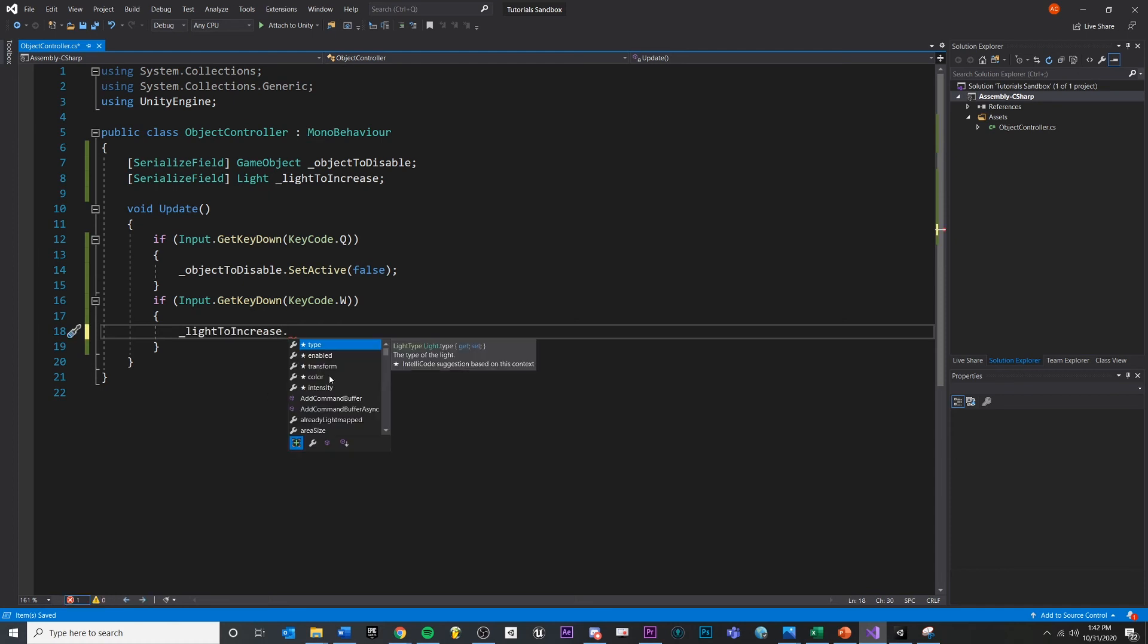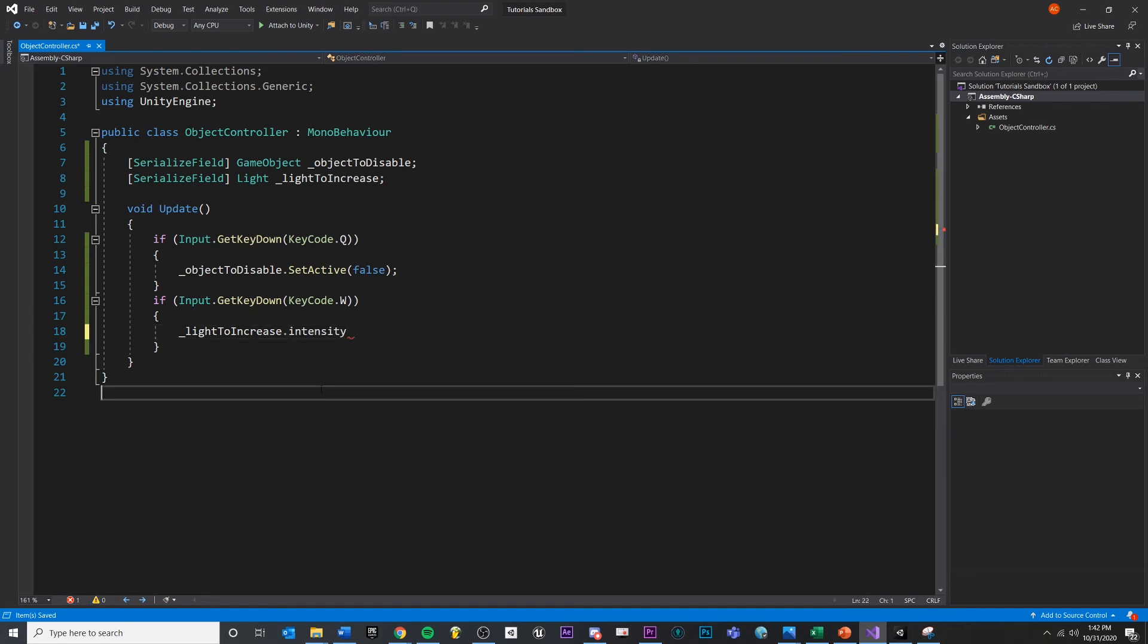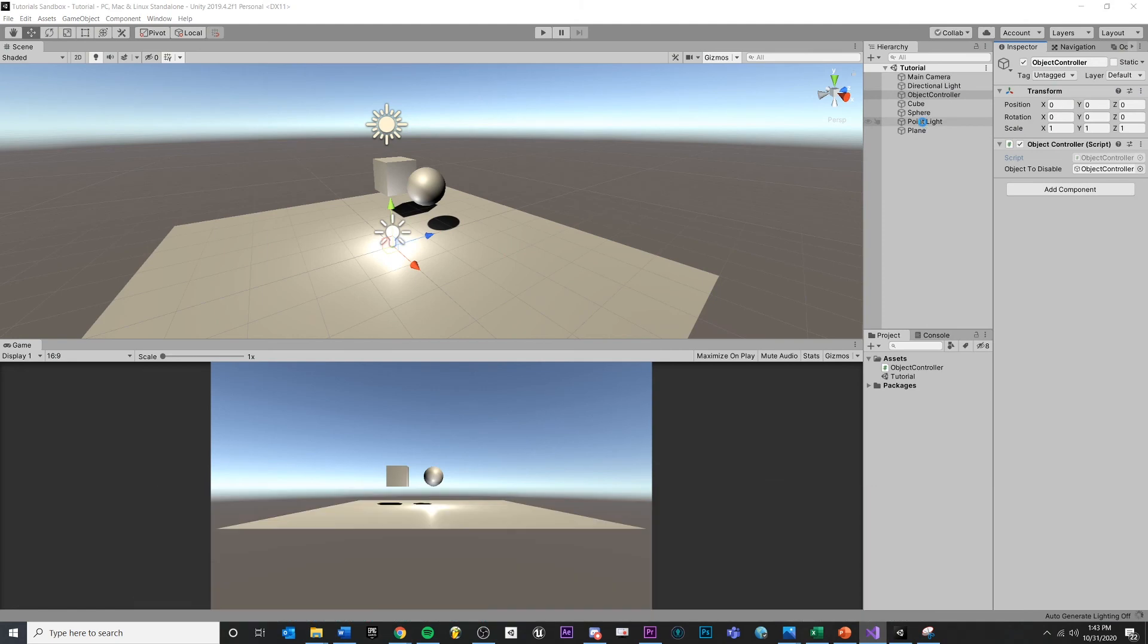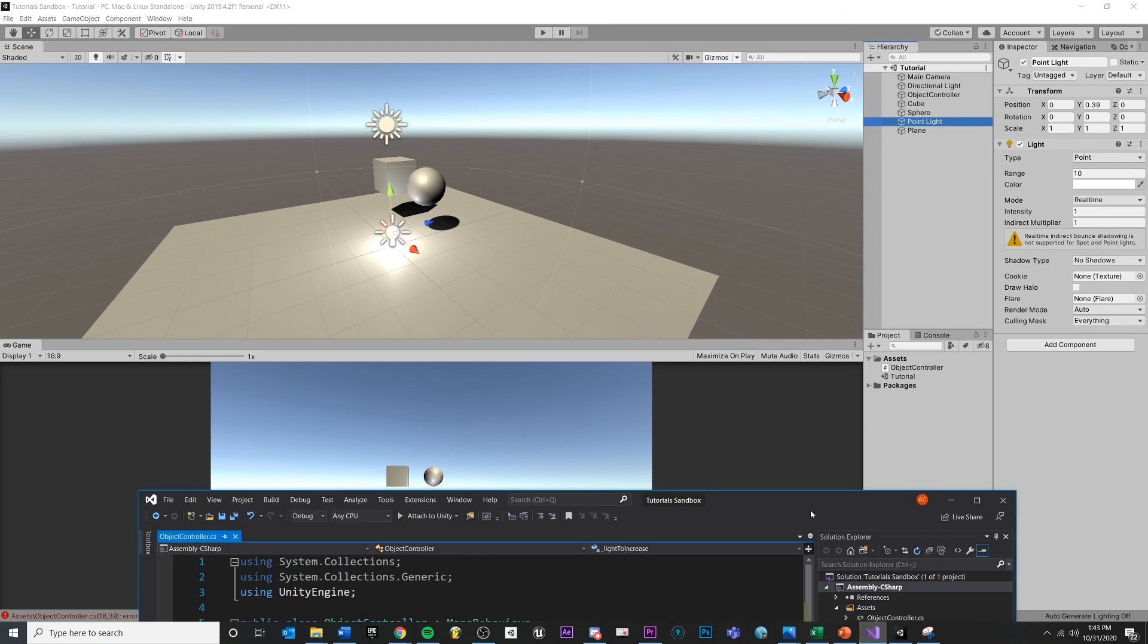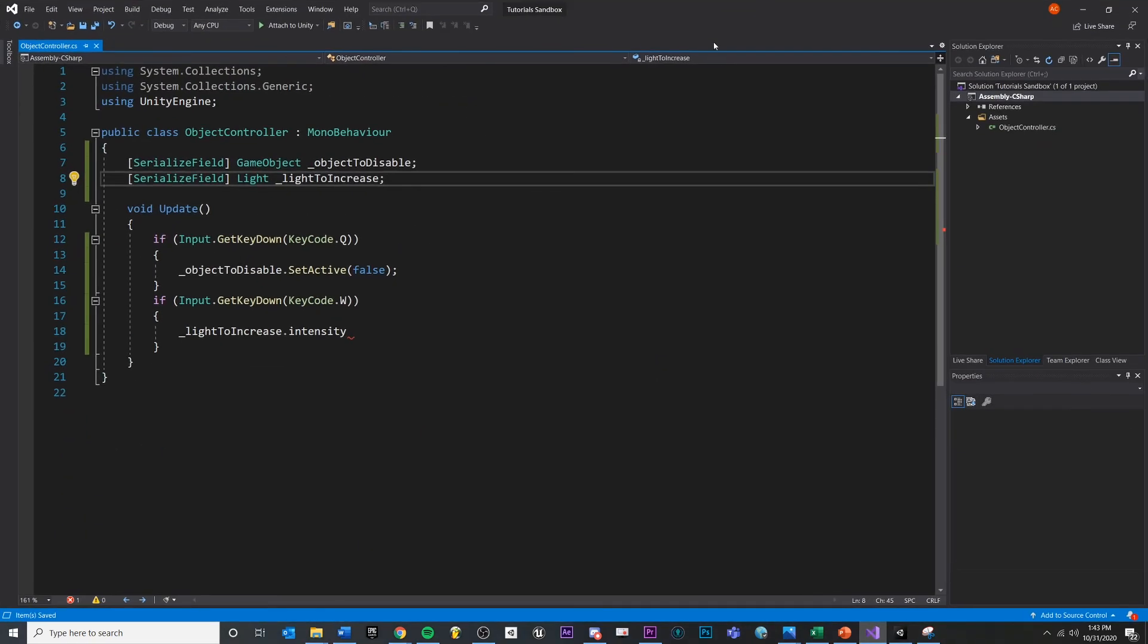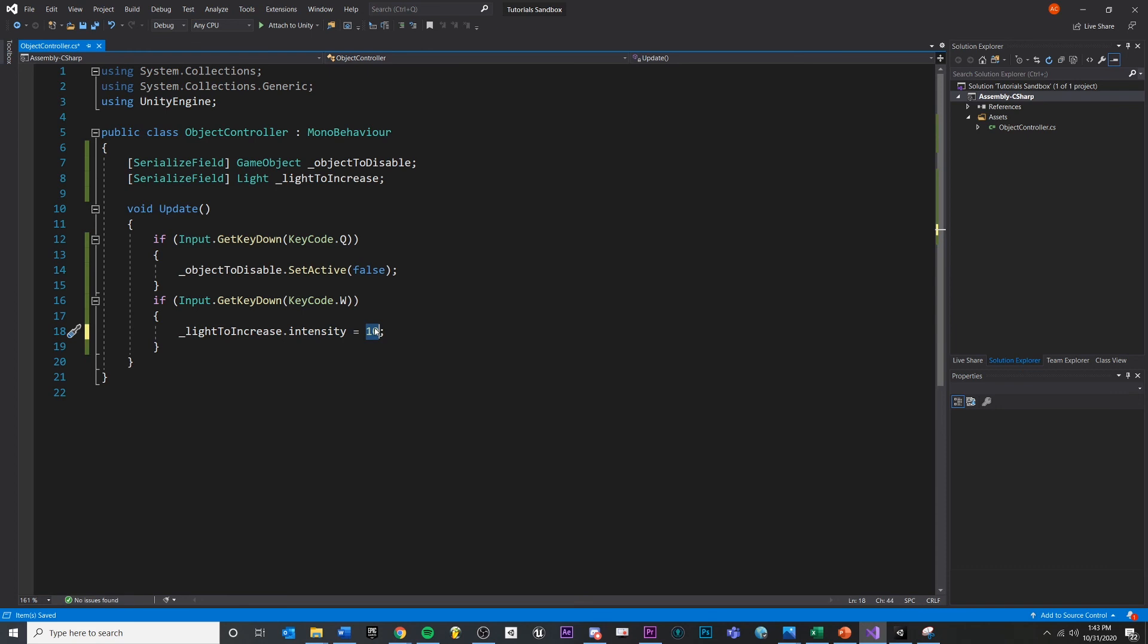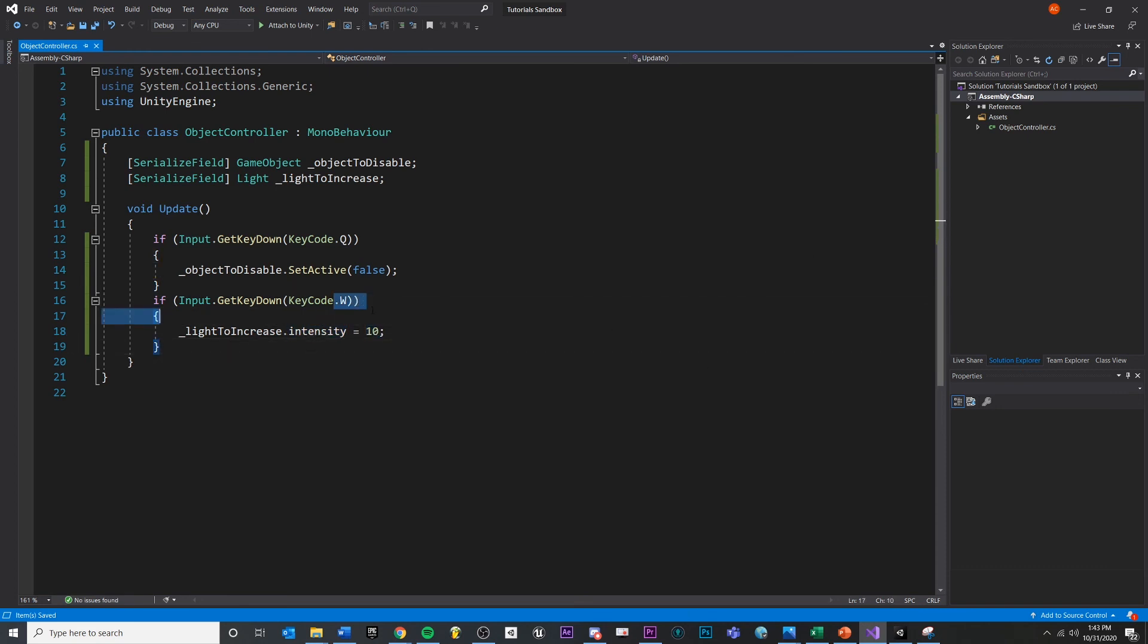And if this is true, then we want to take our light to increase. Just copy that. If we say dot, we can see everything that we have access to. We can get the color, the intensity, the range, all this other stuff, which is pretty cool. So let's actually use the intensity. Let's take the intensity and just super, super increase it. I think it defaults, I think it's default at one, right? Yeah. Let's just multiply that by 10. Let's say intensity is 10. So light to increase dot intensity equals 10. So we're reassigning the value one to be 10. One is just the default of what it starts off with when we press w.